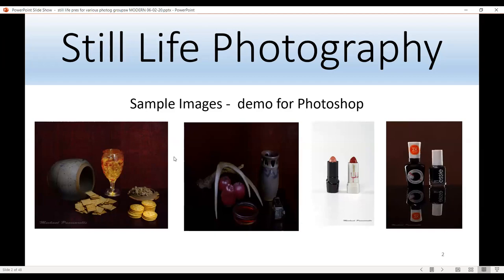These are some sample images. In today's presentation I'm going to talk about how I process some of these — maybe all of them as time permits. These are my light painting images, and the third one is my white plexiglass image, and the fourth one is my black plexiglass image.